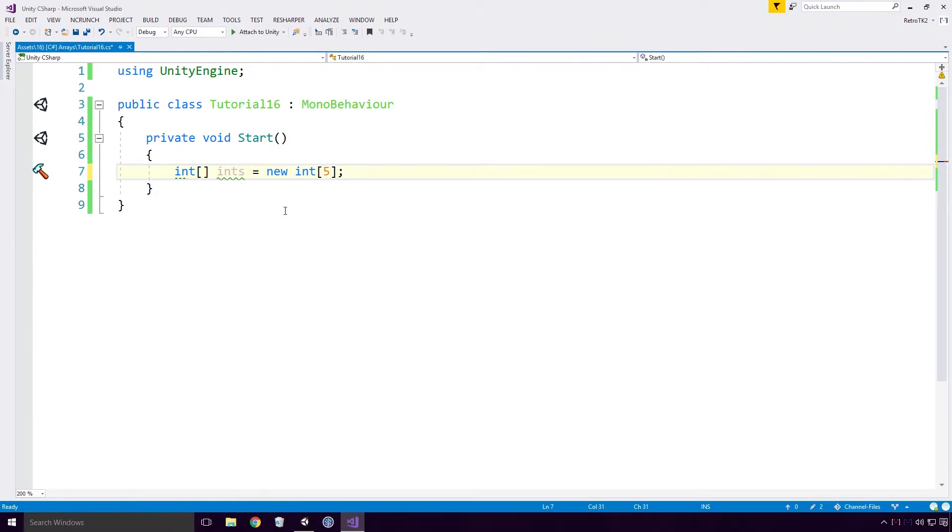Ok, so we've just created a single dimensional array of length 5, but what does that actually mean? Well it basically means that our array has 5 int elements Ace. Each element has its own index in our array.